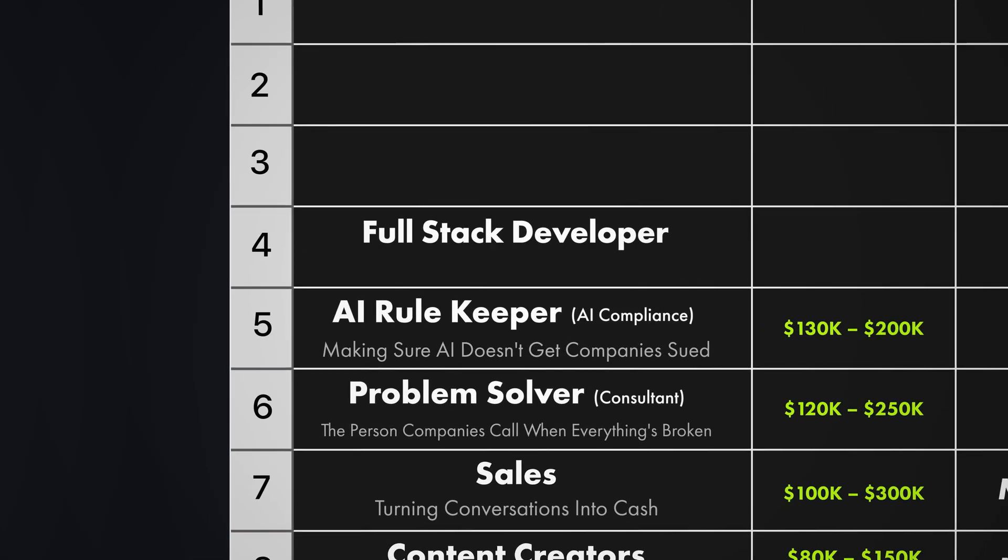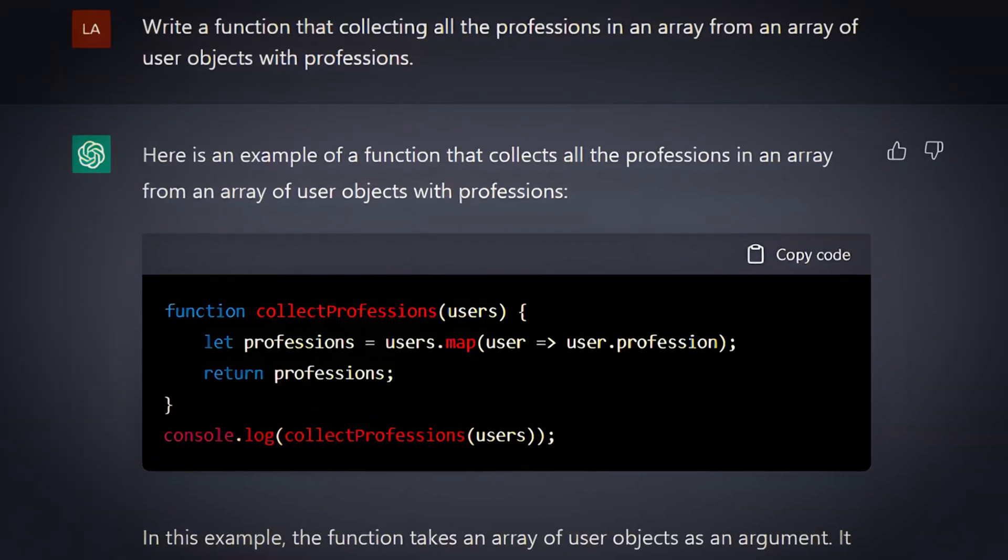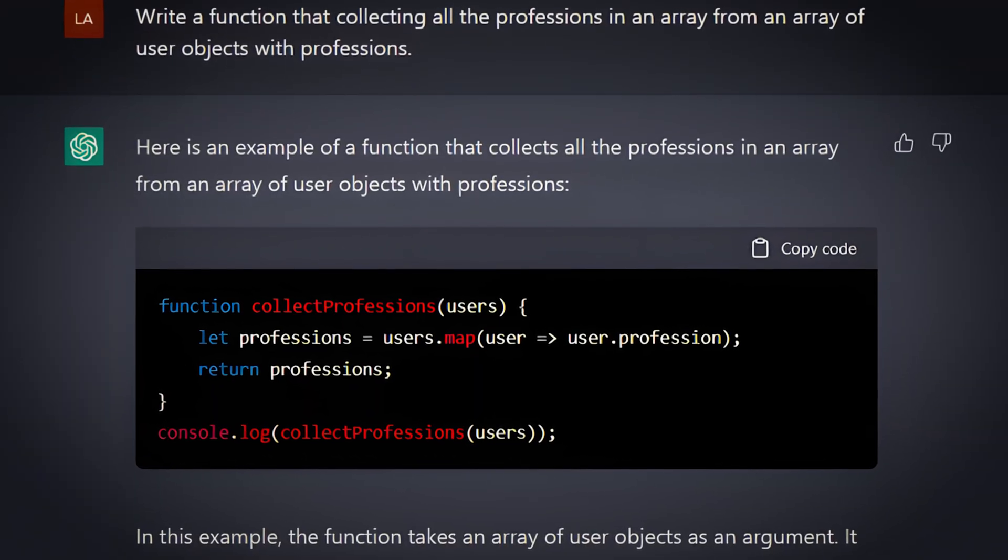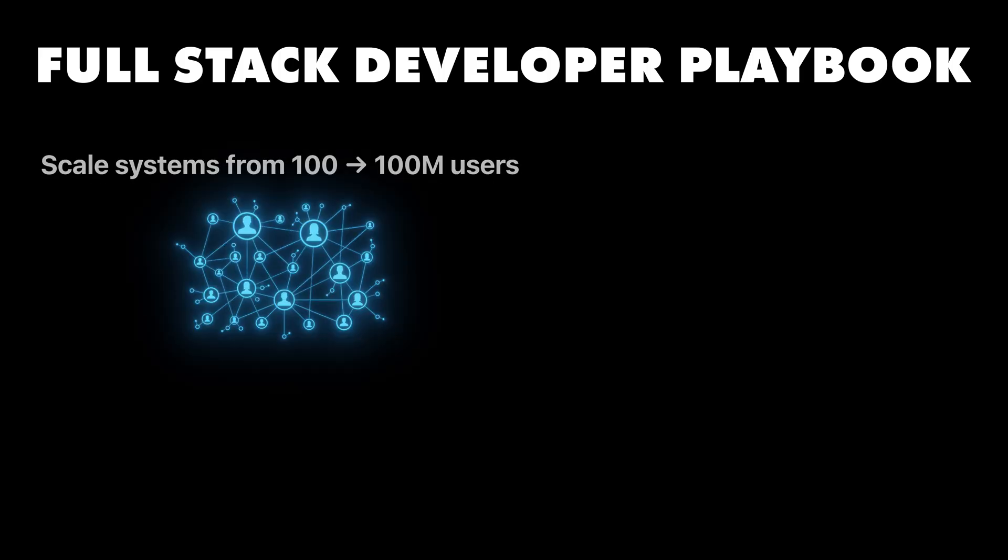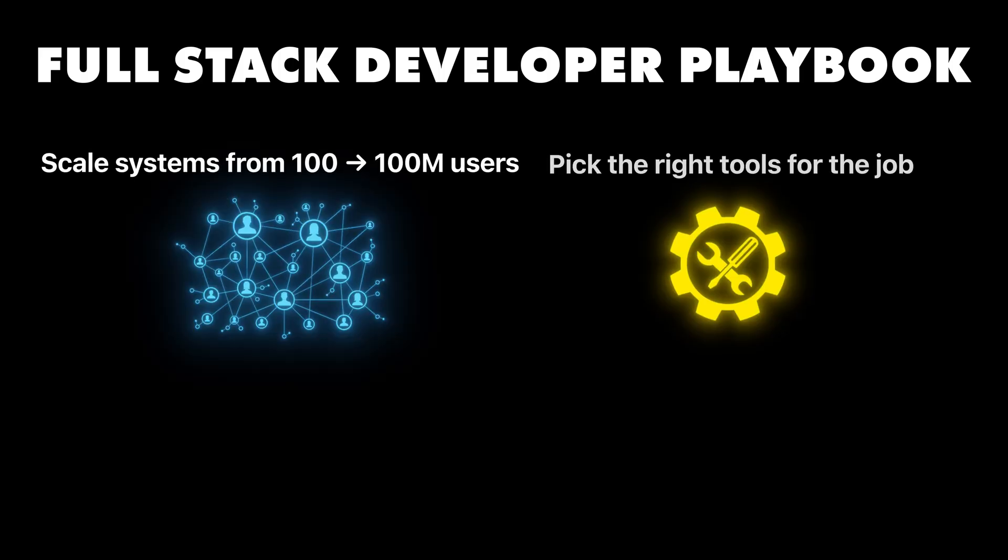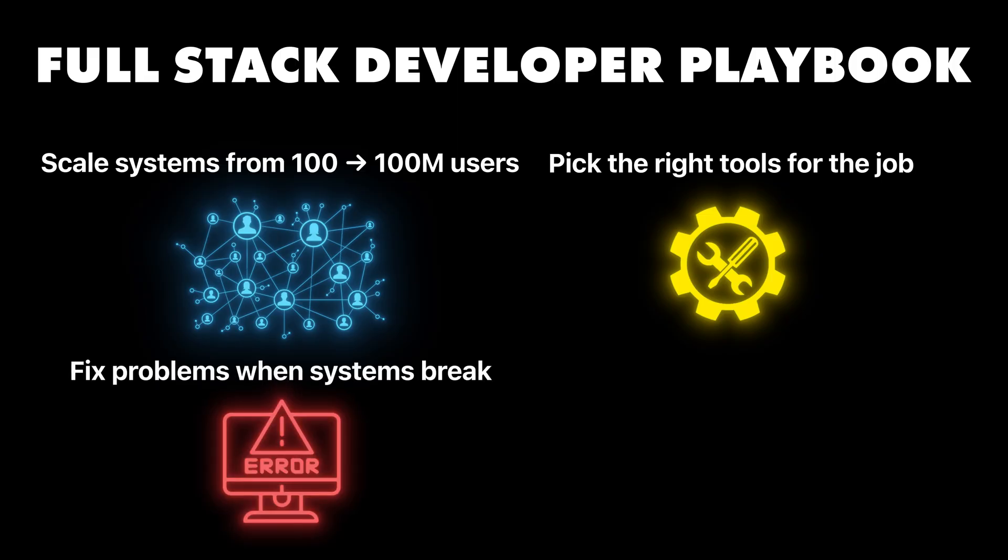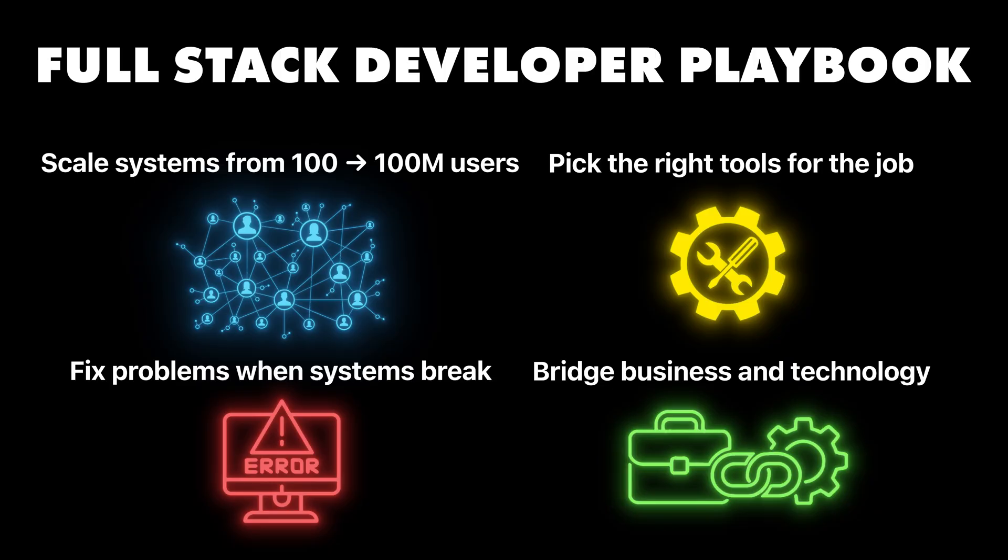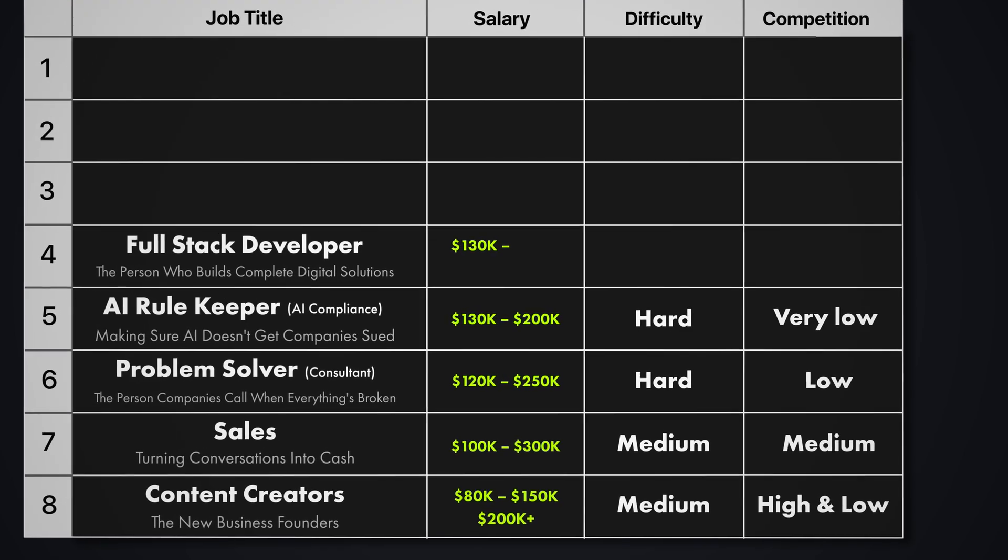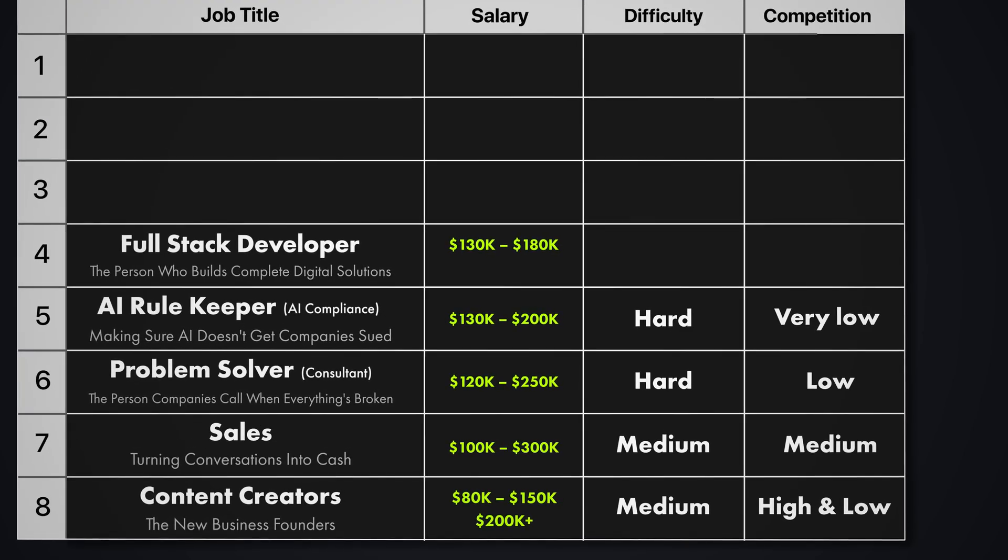Full stack developer. The person who builds complete digital solutions. And this isn't about writing code. AI already does that better than most humans. This is about understanding how to build systems that work when millions of people use them at the same time. You're the person who takes an AI prototype and turns it into something that can handle real customers without crashing. So what do you actually do here? You design digital systems that can grow from 100 users to 100 million. You choose the right technologies and tools for each project. You fix problems when systems slow down or break under pressure. You connect business needs with technical solutions. You're not just a coder here. You are a technology strategist who builds complete solutions.